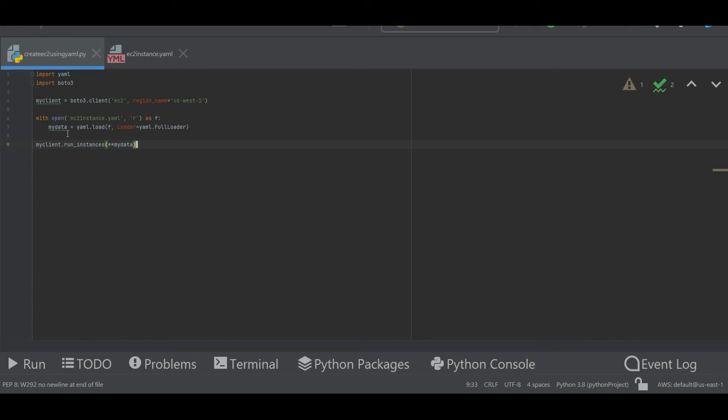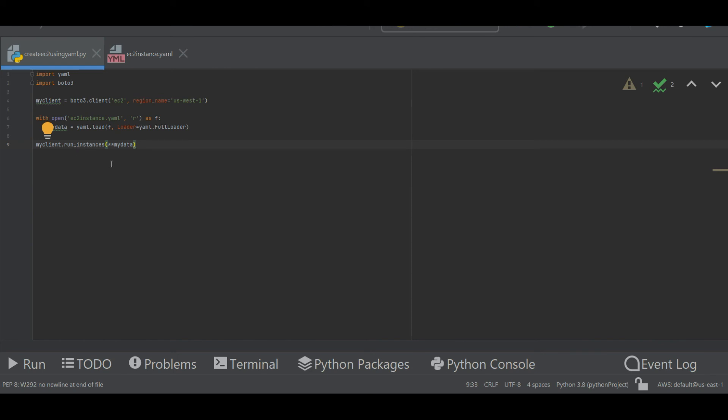This looks good. Now let me run it. Before that let me show my console. Right now I am in US West 1 and I don't have an instance. Let me execute this script.